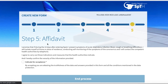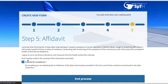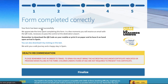That last step — step 5 — is the affidavit. It reads: I promise that if during the 14 days after entering Spain I present symptoms of acute respiratory infection, fever, cough, or breathing difficulties, I will isolate myself at home or place of residence, conducting self-monitoring of coronavirus symptoms, and I will contact the competent health authorities by telephone. I agree to carry out these indications and measures that the health authorities indicate, and I hereby confirm the veracity of the information provided. Then you click that you accept. Your form has been saved successfully, and you'll get a QR code sent directly to your mobile phone.